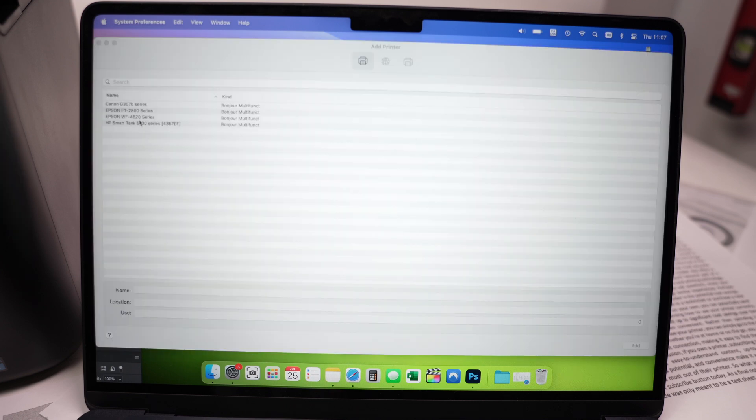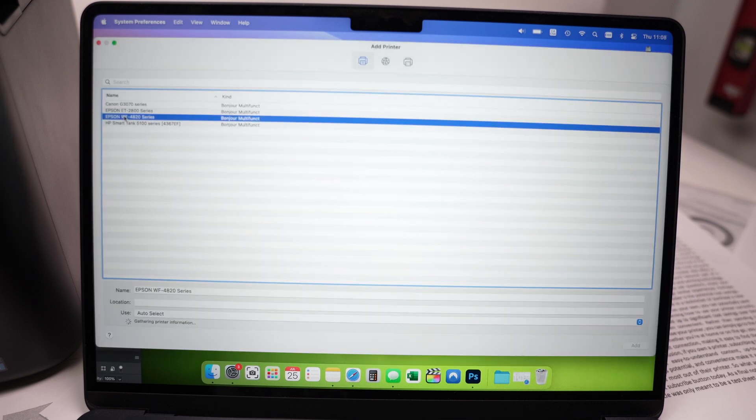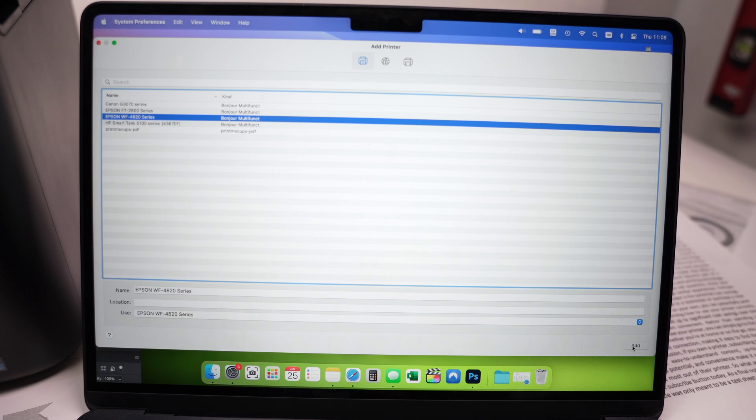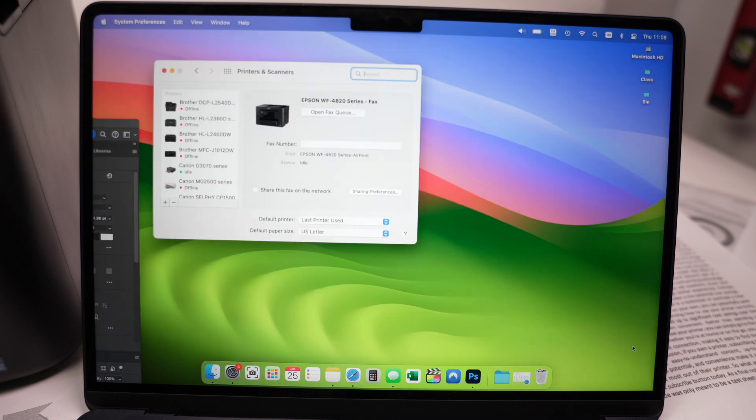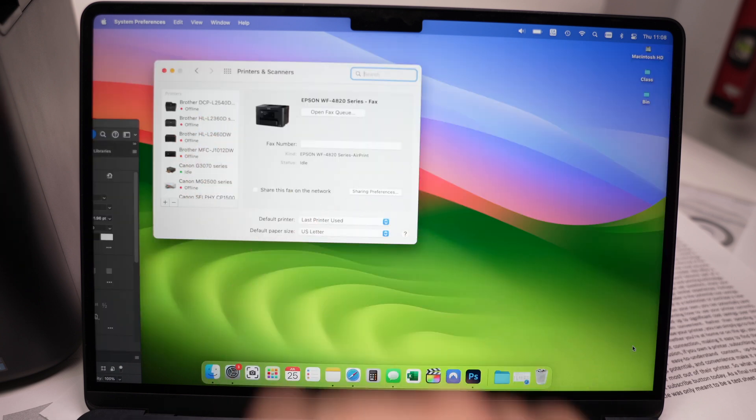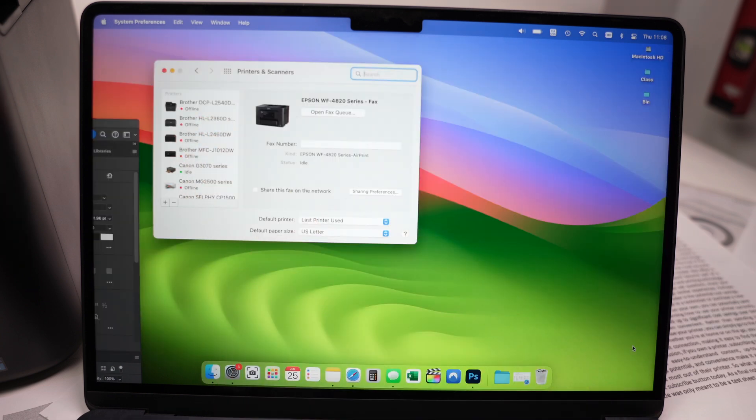Then select your Epson printer from the list. Here it is. And click the Add button on the lower right side. Wait a few seconds and it will be added to your printer list.